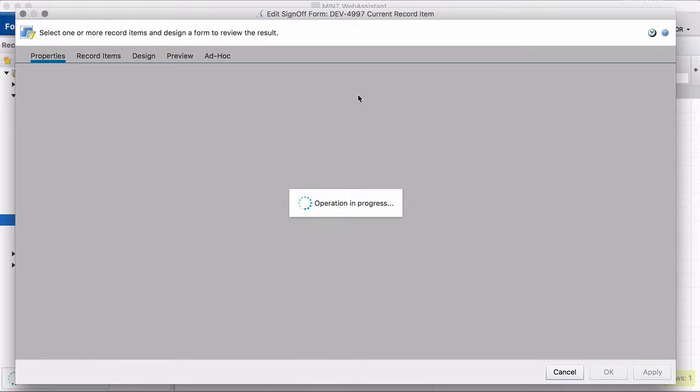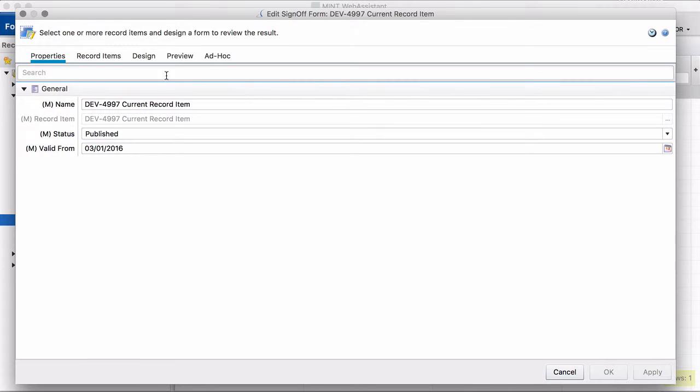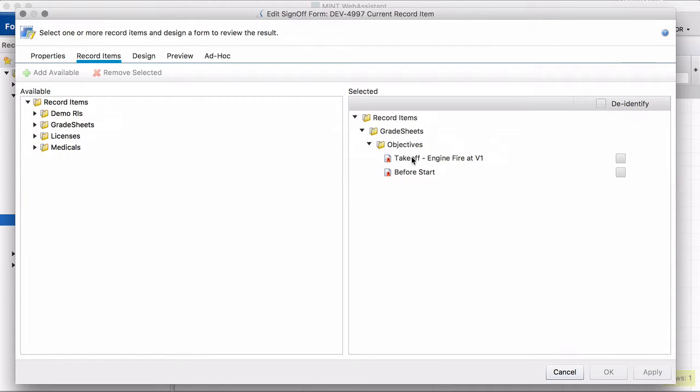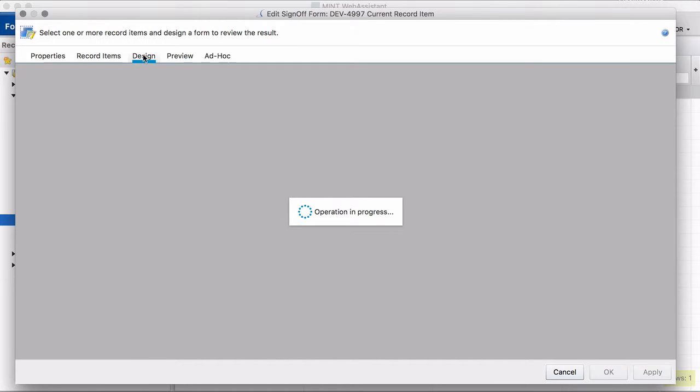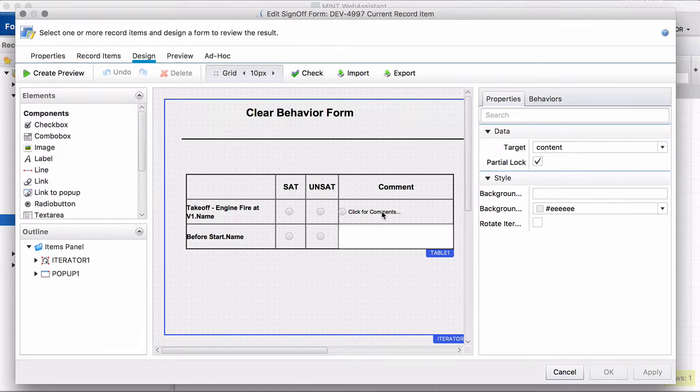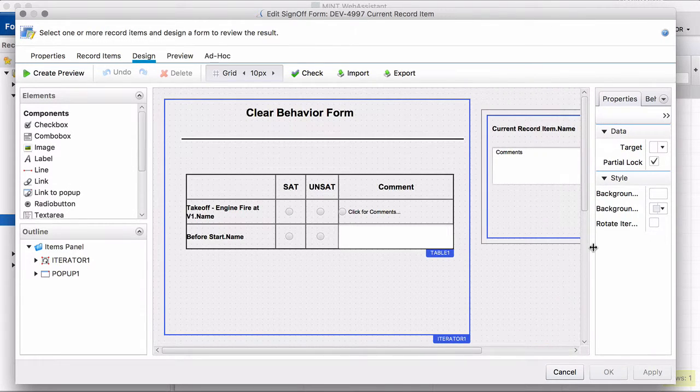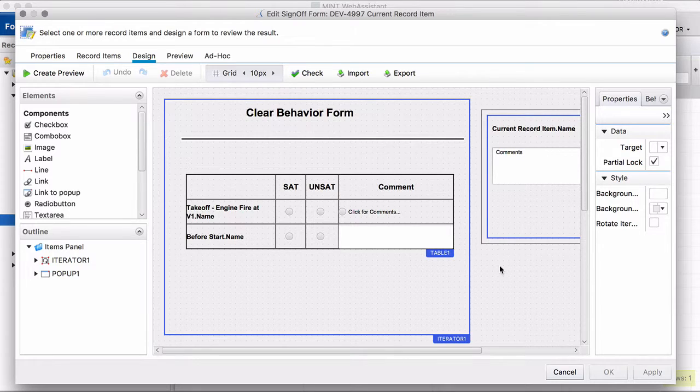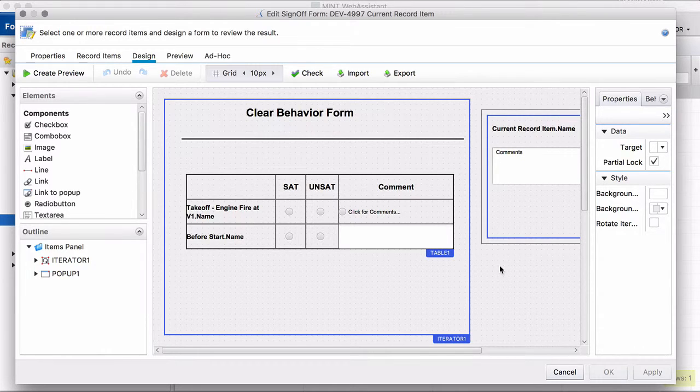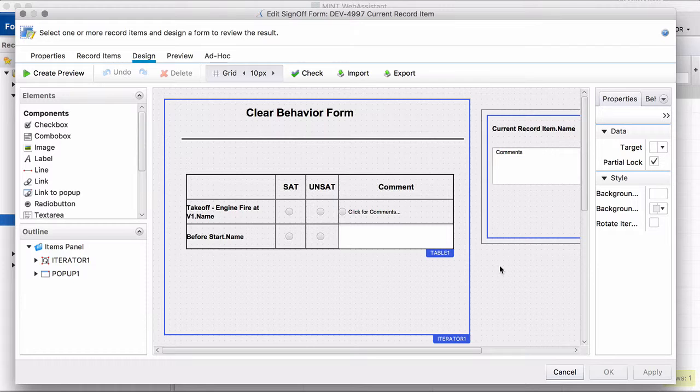I open the form. We have here in this example two record items and it is with a pop-up window. Pop-up windows are a well-known feature for a long time already in our system.